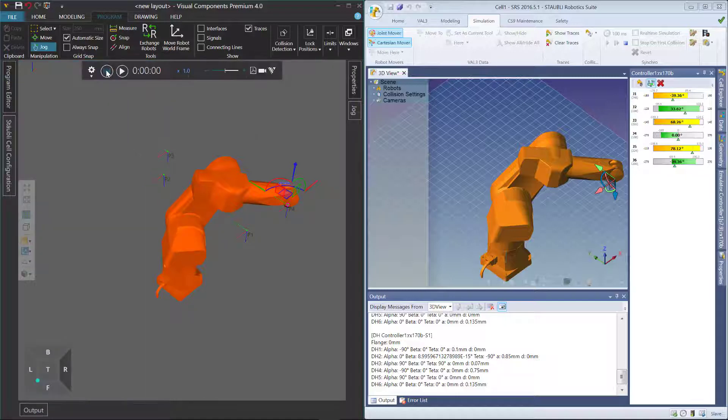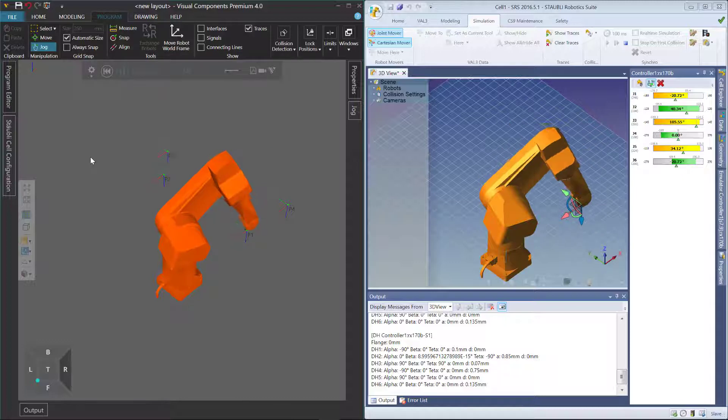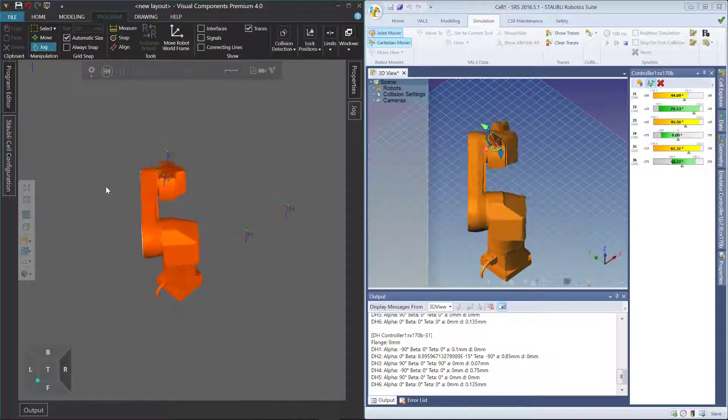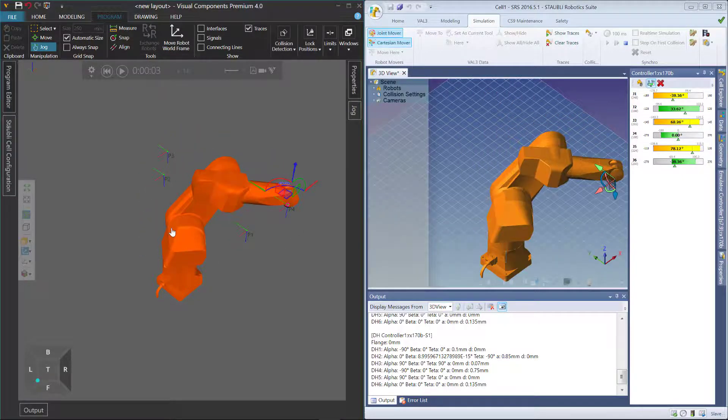If we want to simulate it, we can run the simulation. You can see we can visualize what happens, and we can also see the same thing here in SRS.